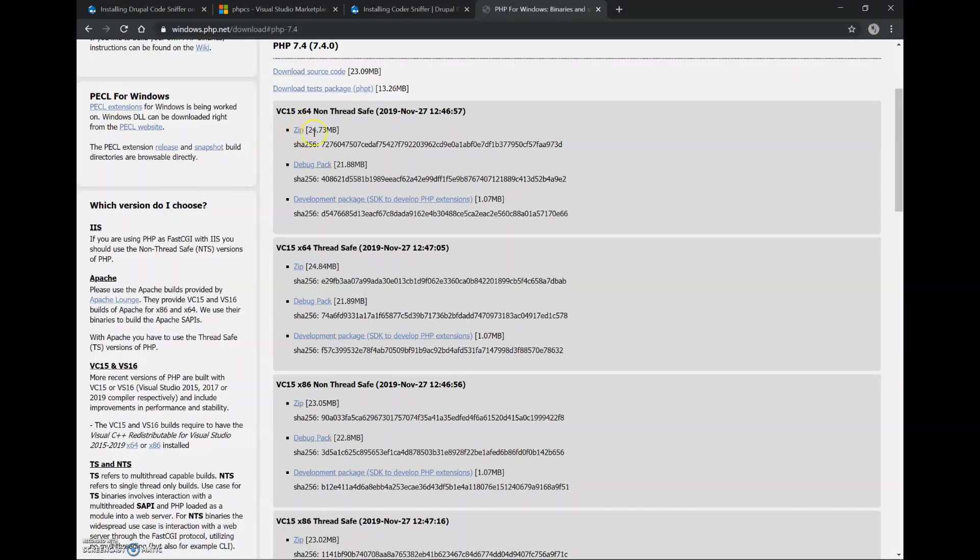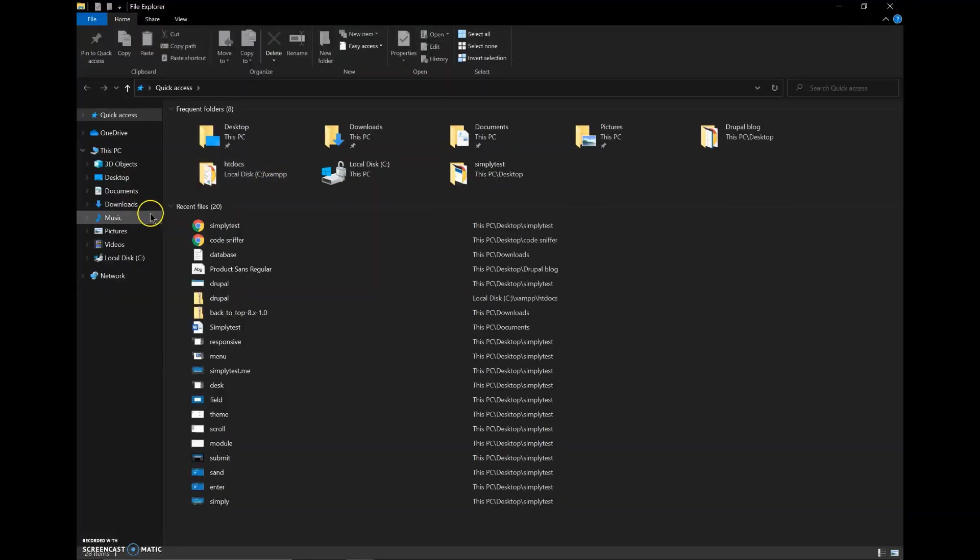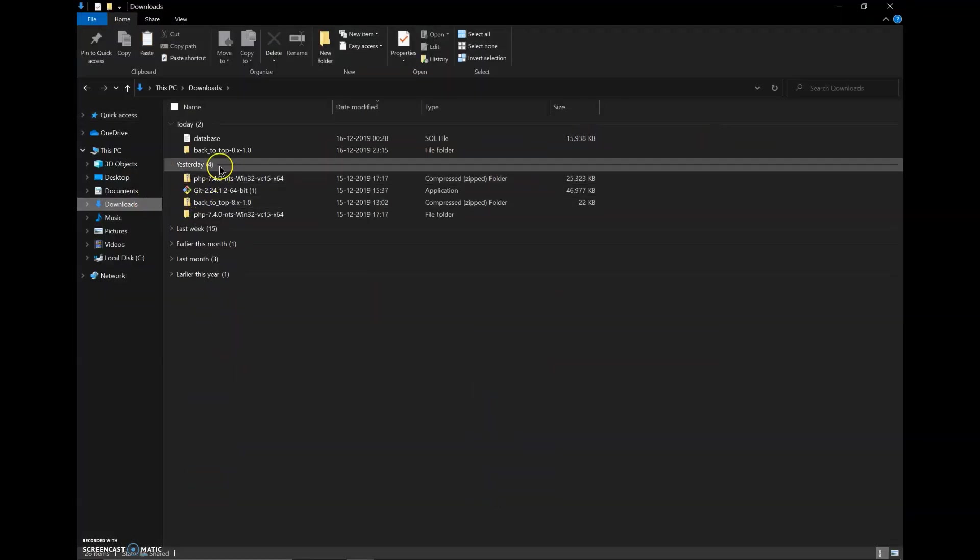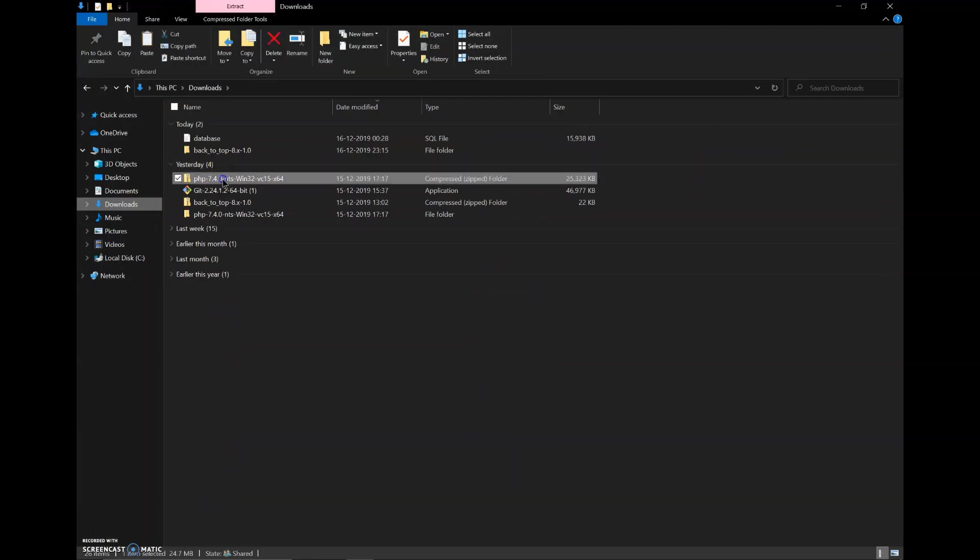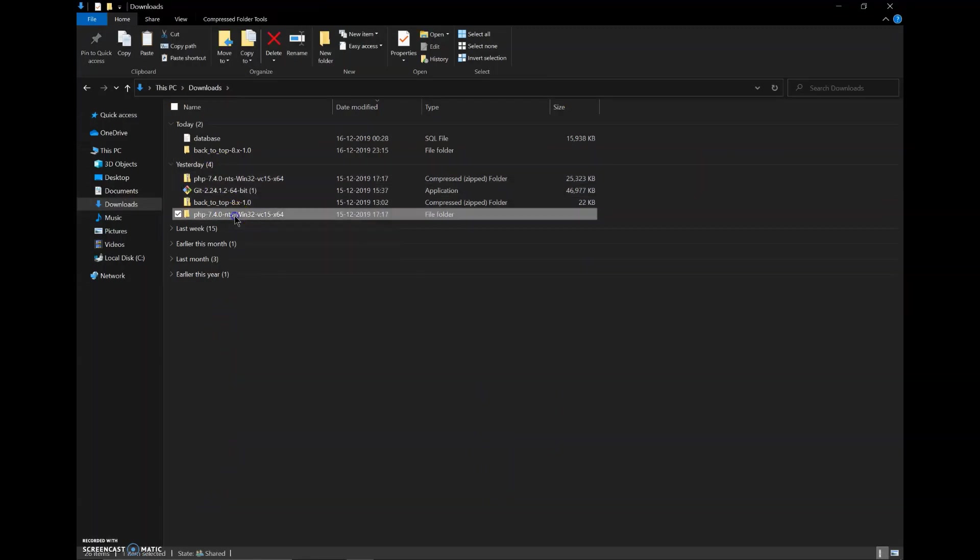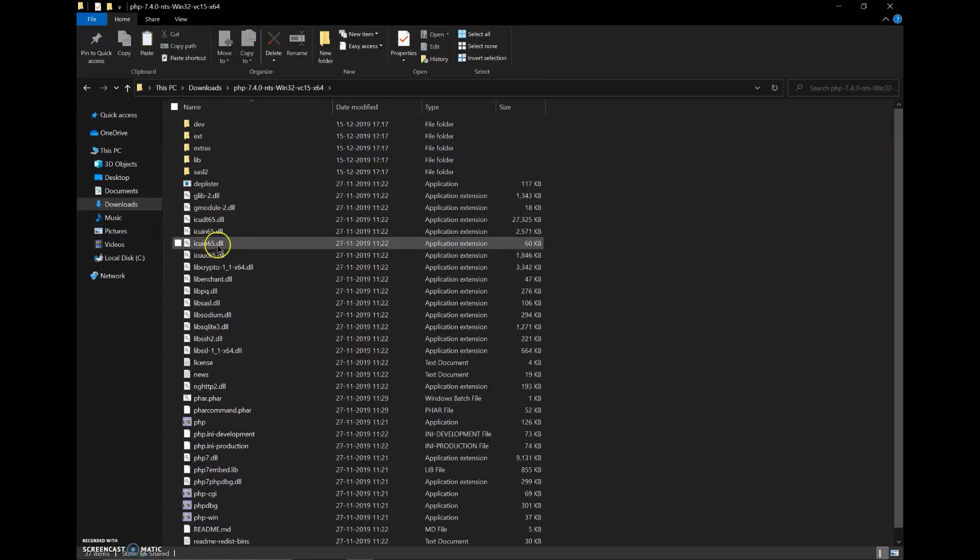And now we can download the zip file. I have already downloaded the zip file, it is here and I have also extracted it, these are the same files.